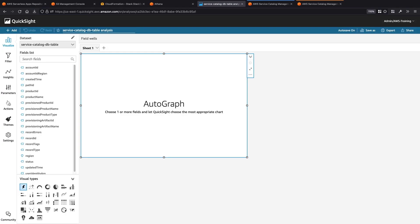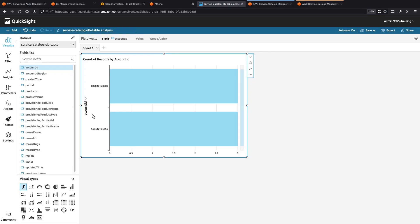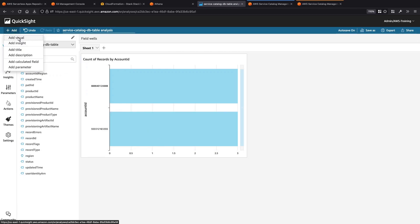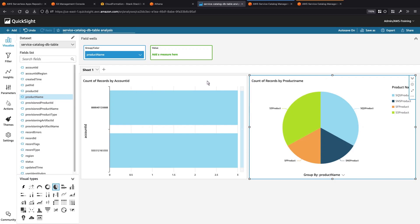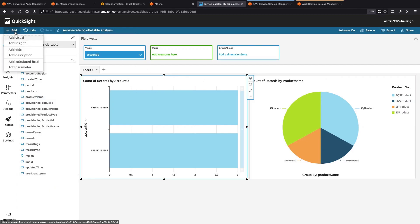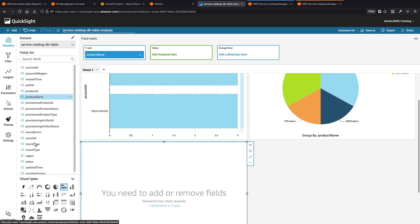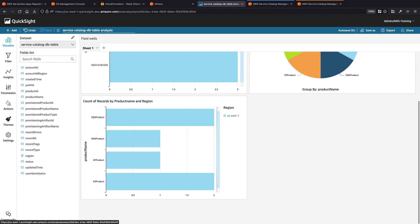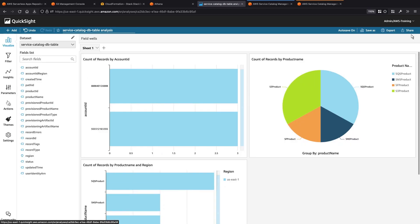To create a visualization, we can select fields in the list. For example, we can select Account ID to query all the records for each account. We'll also add Product ID. The visualization shows that we provisioned three products in each of our accounts. Next, let's add a pie chart. We'll select Product Name to query all the different products that we provisioned. Next, let's create a horizontal bar chart. We'll select Product Name and Region to see the products that were provisioned in each region. Since we deployed all the products within the US East 1 region, we only see products there. Now that we've finished creating our visualization, we can publish it.